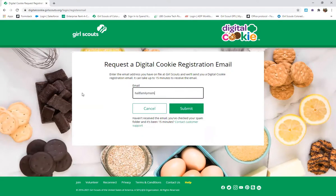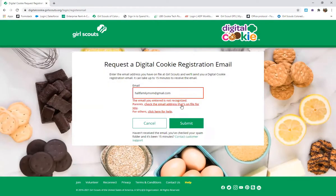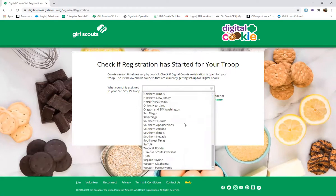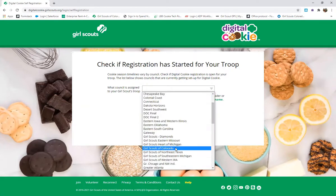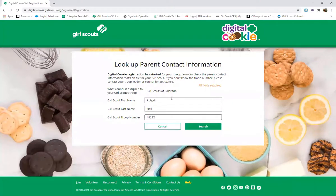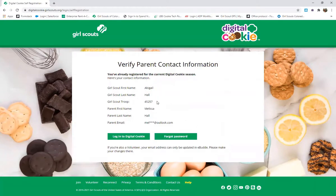If you put in your email address and click submit and it tells you the email address is not recognized, you can check the email address that is on file for you. Go down to Girl Scouts of Colorado, which is under G, and click search. Put in your Girl Scout troop information and details and click search. It will then show you what your initial login email address was — enough information to remind you, for example, that it's your Outlook, not your Gmail.